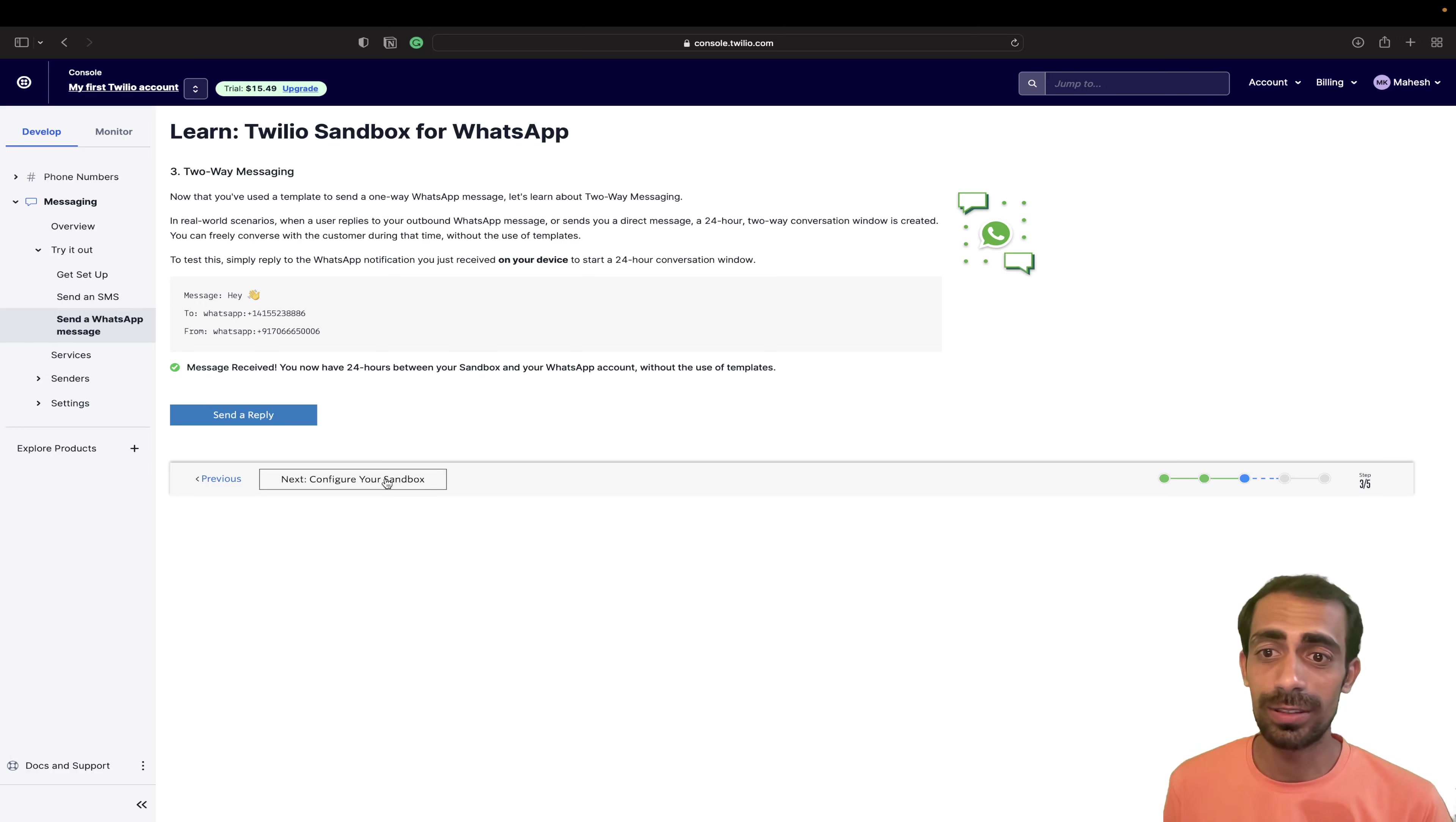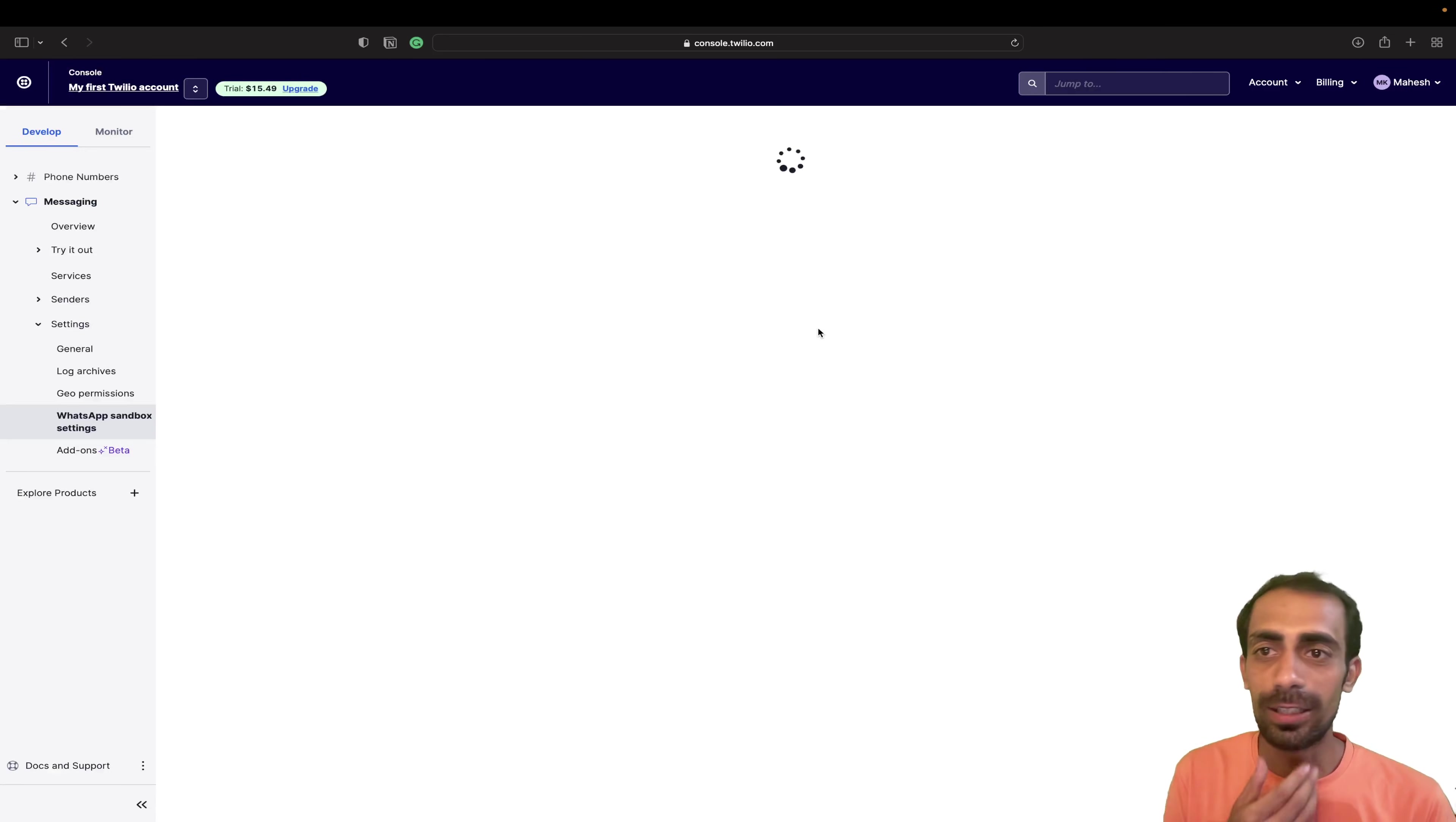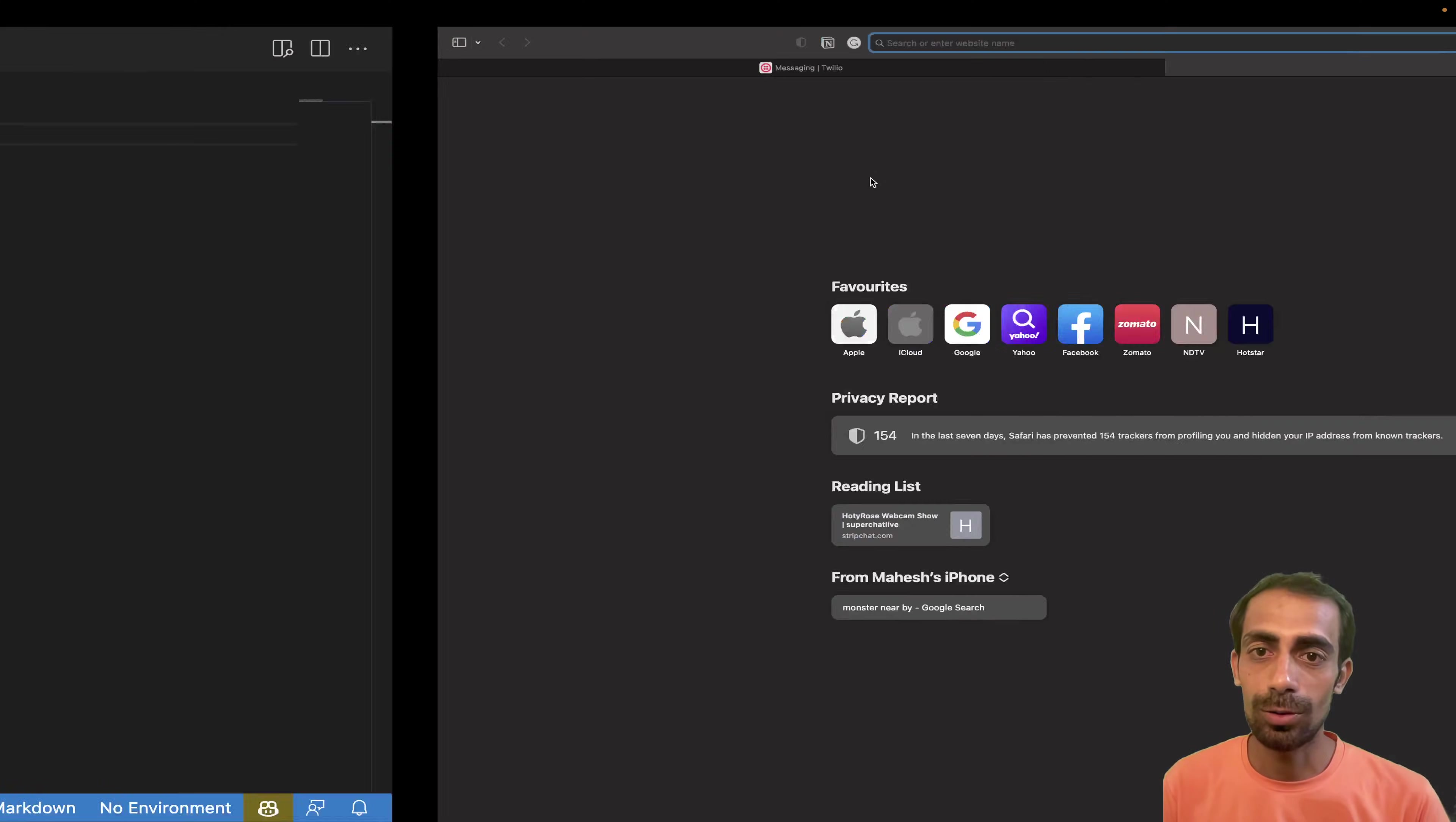Sandbox is something that allows you to set up the callbacks, where you can, if you are working on localhost, ngrok, whatever it may be, you can set up your callbacks and lots of other things. Now the next thing is to use the business APIs. Okay.